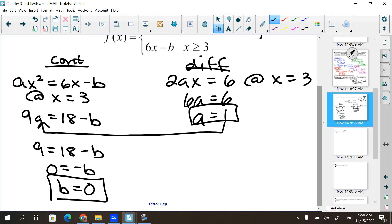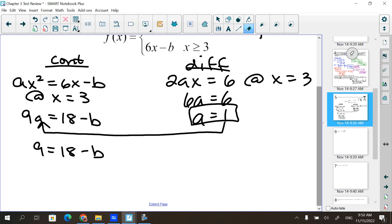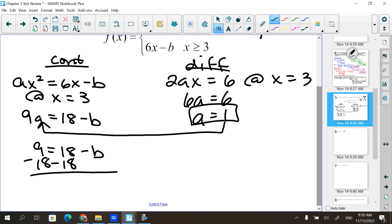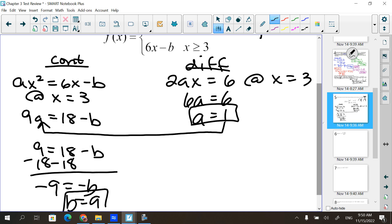I made an arithmetic error — I subtracted 9 when I should have subtracted 18 — so B is 9 and A is 1. Do you see how that's not difficult? It looks more difficult than it is, but if you know what continuous means and what differentiable means, it's not a difficult problem.